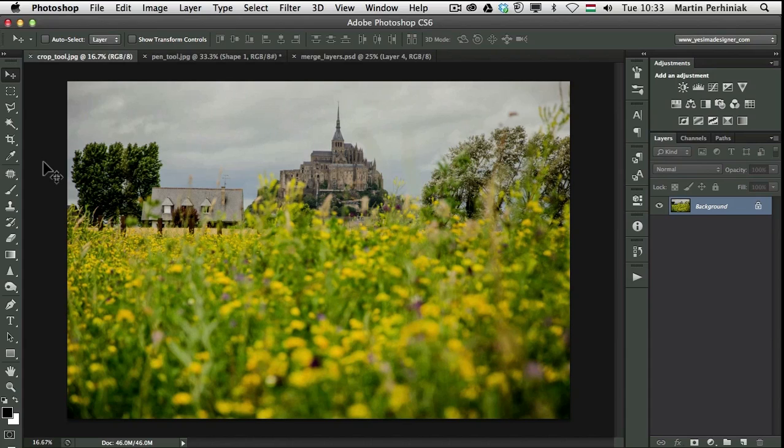Hello and welcome back to PSD Touch Plus. I'm Martin Perhiniak and in this video I am going to show you a couple of great improvements to Photoshop CS 6.1.